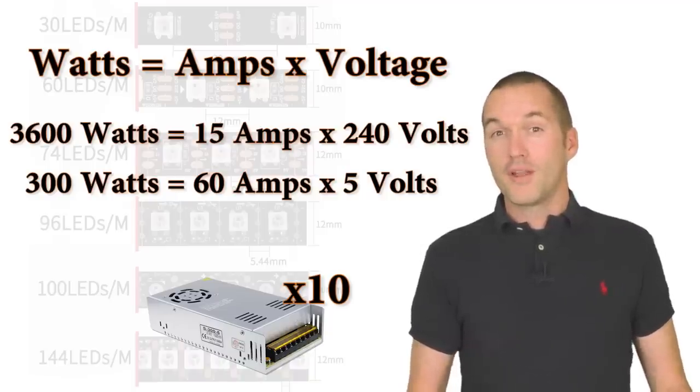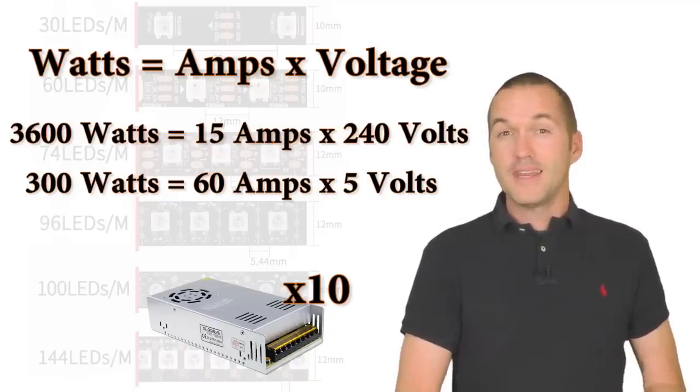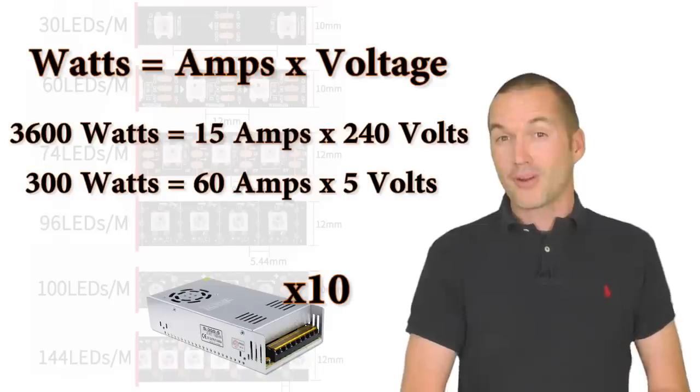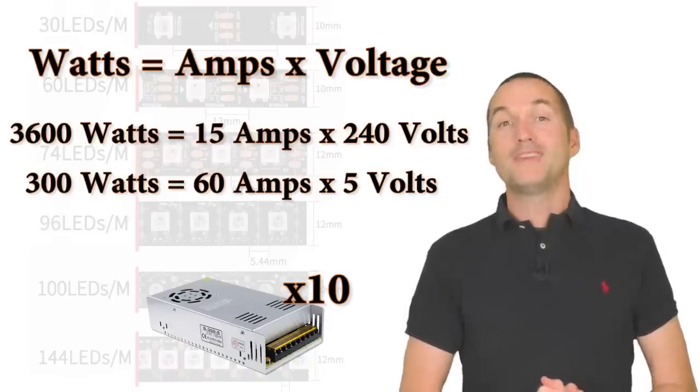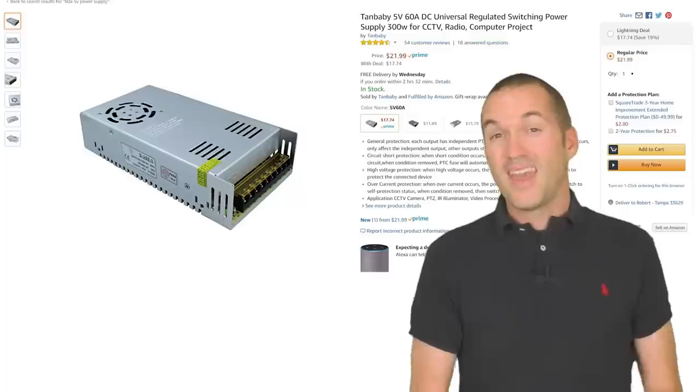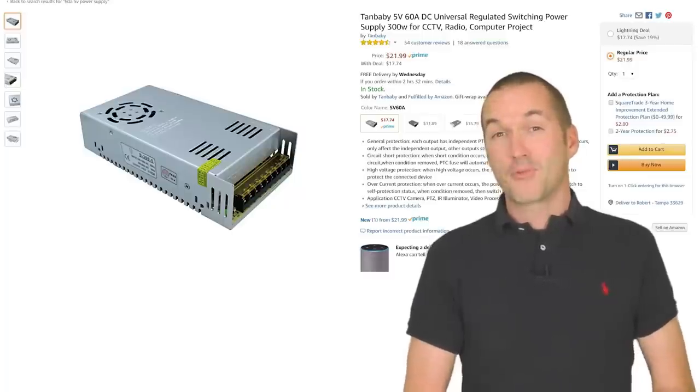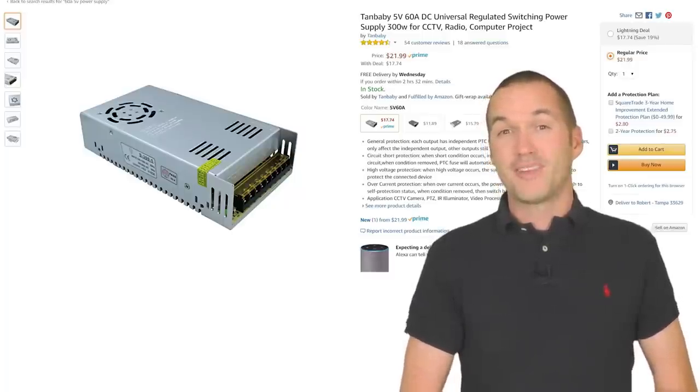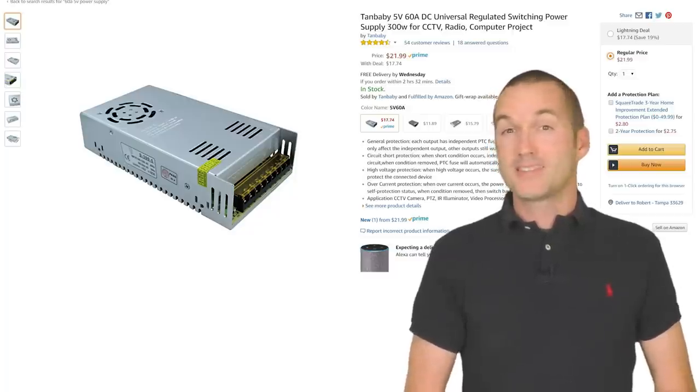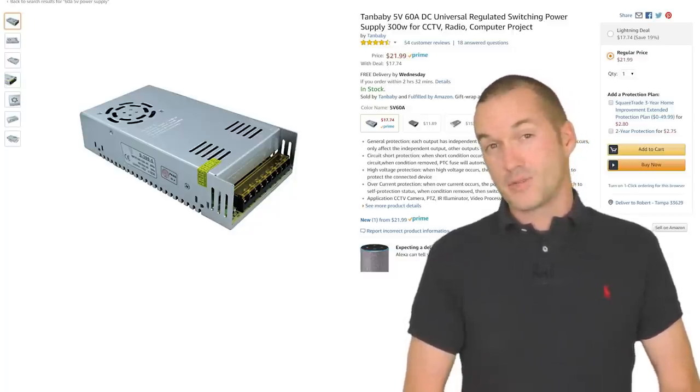Moral of the story if you increase your pixel density you'll also increase the power consumption and these things are already super power hungry. Amazon has some great deals on these 5 volt 60 amp power supplies and I've linked the specific one I use down in the description.